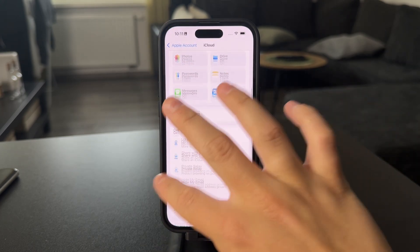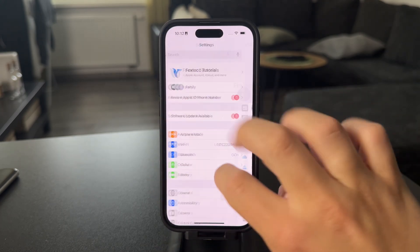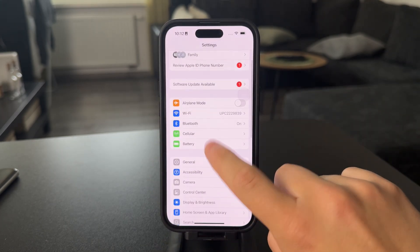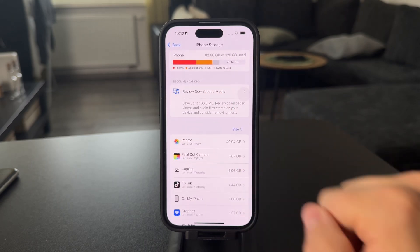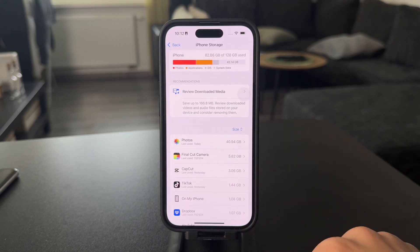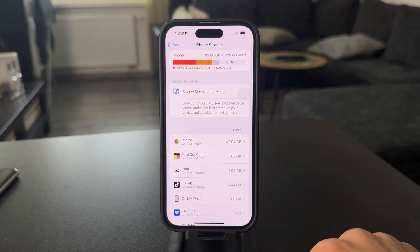When you go to the Settings, General, then iPhone Storage, you have a little breakdown at the top of what's taking up the storage.